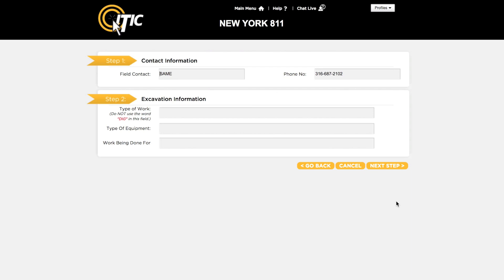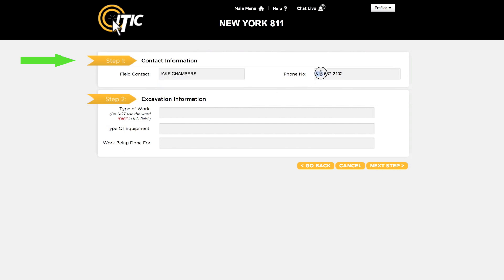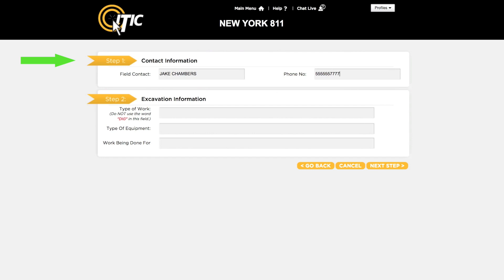This will take you to steps 1 and 2. First, step 1: contact information. Enter the name and telephone number of another person who will be on site during the excavation. In the type of work field, enter the purpose of the excavation and not the method.